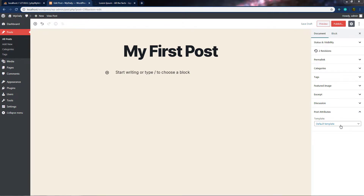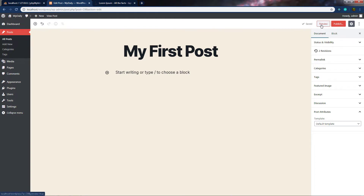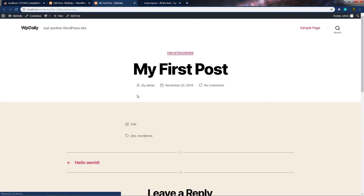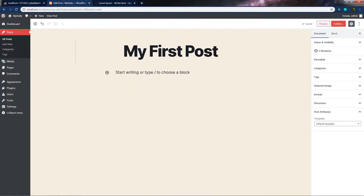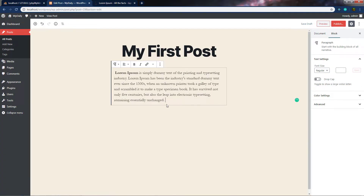Just after that, we have Post Attributes, which lets you specify a different layout for this post — such as Cover Template or Full Width Template. Once you know all the document settings, save your changes by clicking Save Draft, then preview the post by clicking Preview. This opens a new tab showing the preview of your first post. After adding some lorem ipsum content to the paragraph, click the Publish button to publish the post to your website and allow visitors to view it.